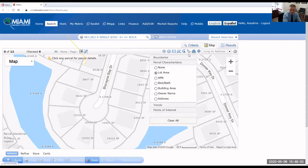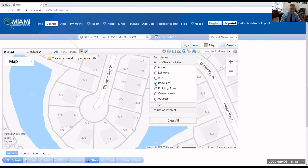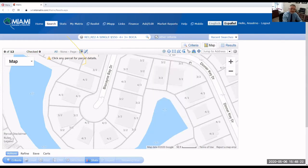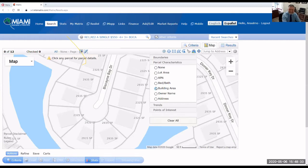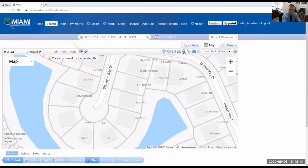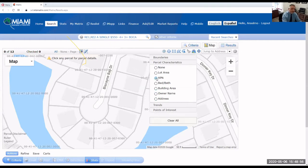Another thing you can do with parcels: bedrooms and bathrooms, right there. These are not just the results from your criteria — this is everything, so even if I'm looking only for five-bedroom homes, it's going to show me on each parcel how many bedrooms and bathrooms there are. The building area. The owner name — Silvera, Delac, Le, Cart, Sanderson, Lucas. Going to the layers: the address. And the APN — if you don't know what the APN is, it's the tax ID number.